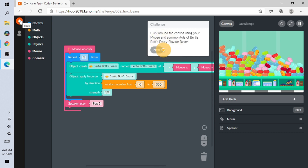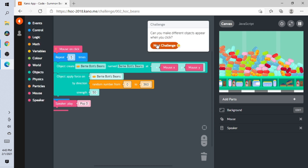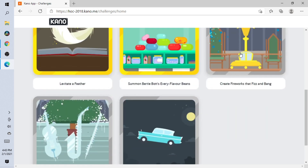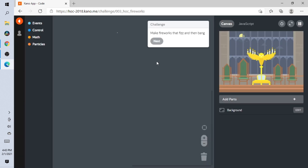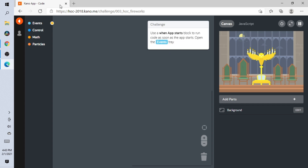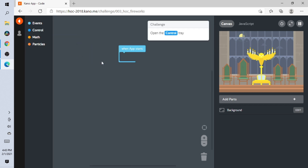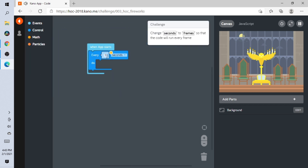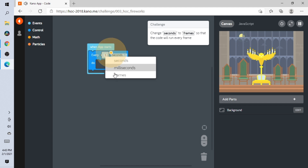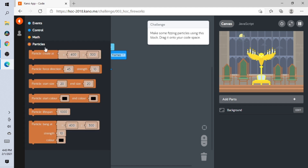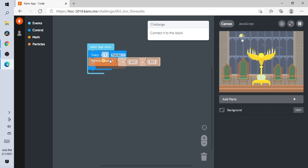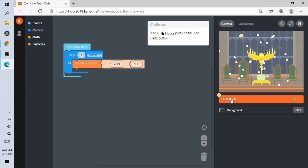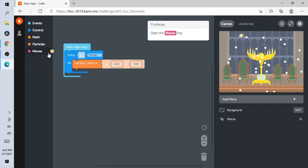We did the challenge! Next: create fireworks that fizz and bang. Add the Events block — we gotta add that. Open Controls, open this. Turn seconds to frames. Open the next one.